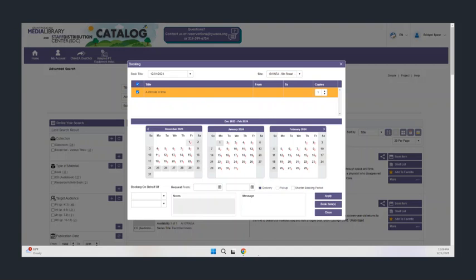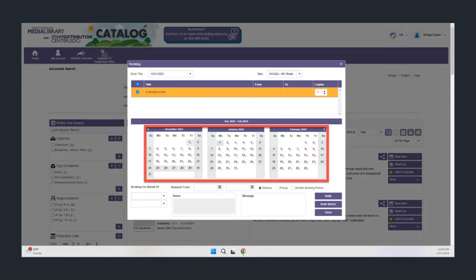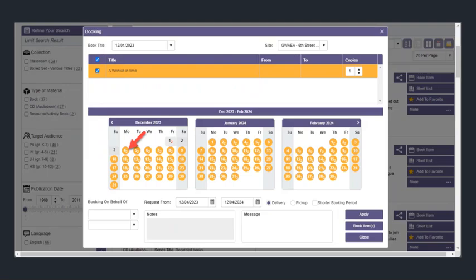A calendar will pop up and it will be populated with dates we deliver to your building. You're going to choose a date and then hit book items again.